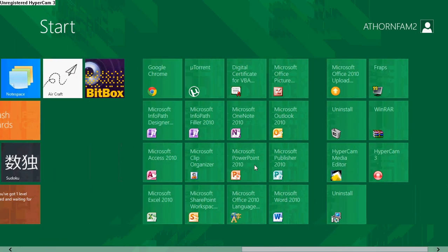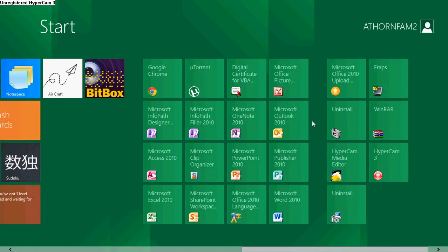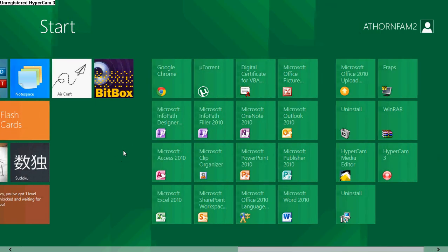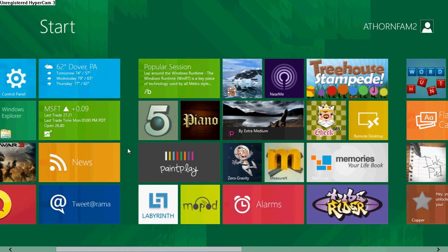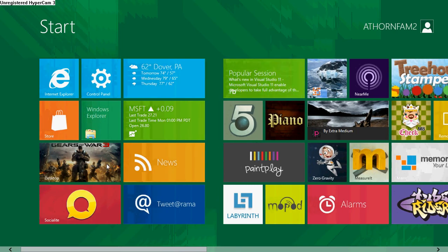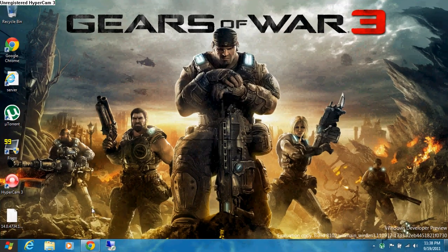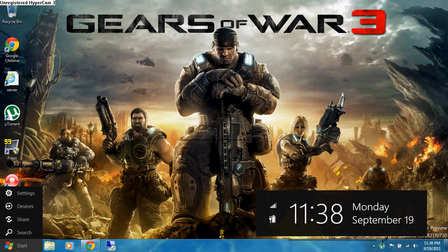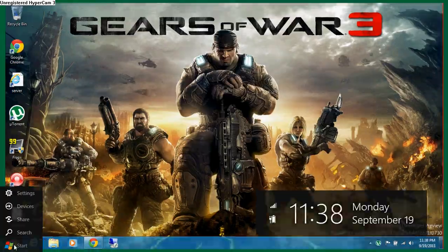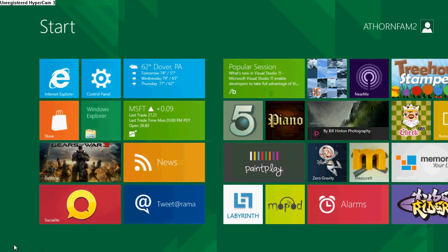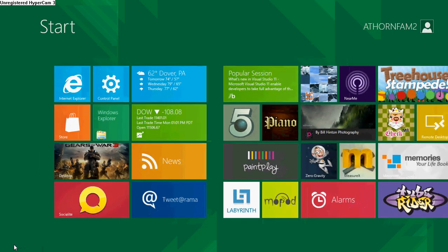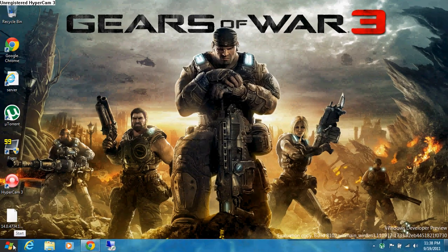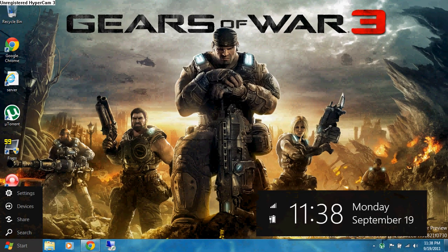And here's all your programs. Now, all your programs are going to be in here. They will not be on your desktop. And as you can see, there's nothing right here. It's just a Windows Start button which takes you over here. So none of your programs will be in here.